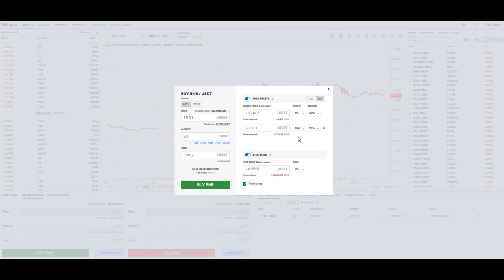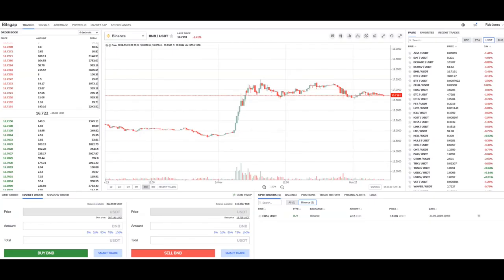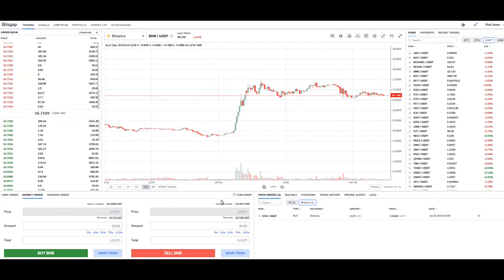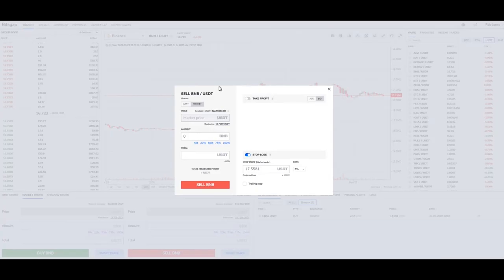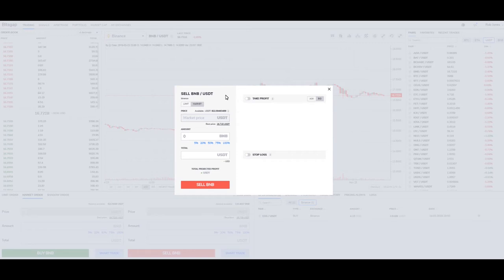All right, now we're going to move on to a sell smart trade. We're back in the trade screen and we're going to set up a smart trade for a sell. Let me uncheck stop loss here, and we're going to talk about this the way we did a buy, but we have to change our thinking and understand what we're seeing on the screen correctly.